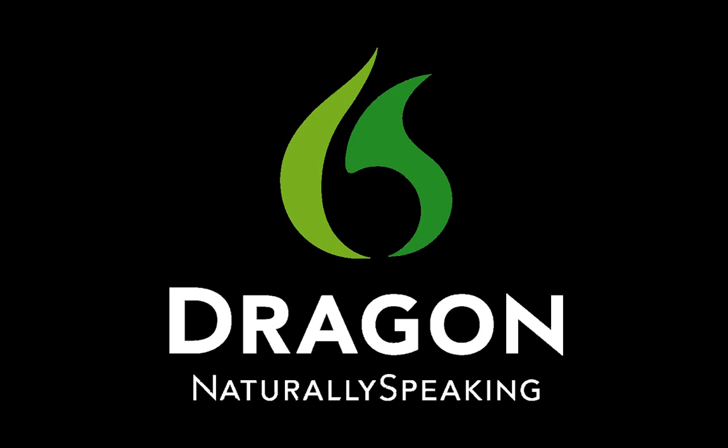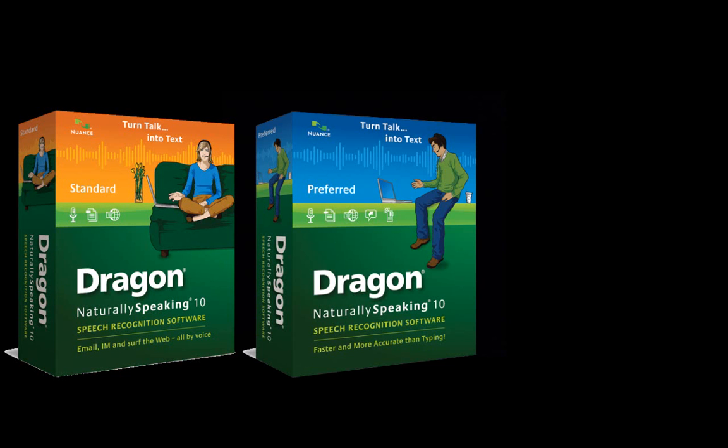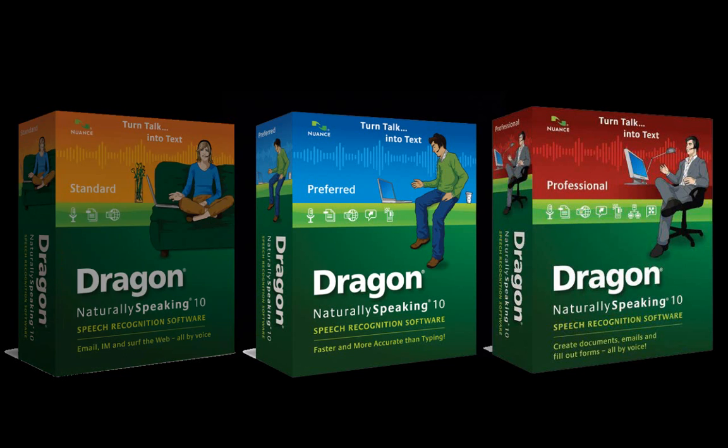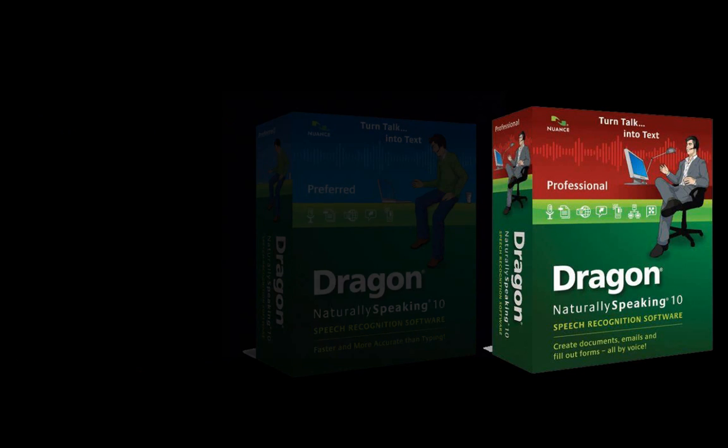Hello everyone, in this video I'm going to be reviewing and taking you through Dragon NaturallySpeaking 10, probably the best speech recognition software there is.